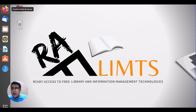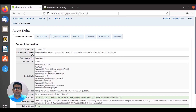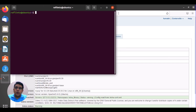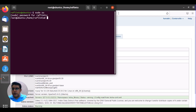Here we have Koha 21.05 on Ubuntu 20.04. First of all, we need to open our terminal by pressing Ctrl+Alt+T and activate admin mode by writing sudo su and entering the password of your Ubuntu system.